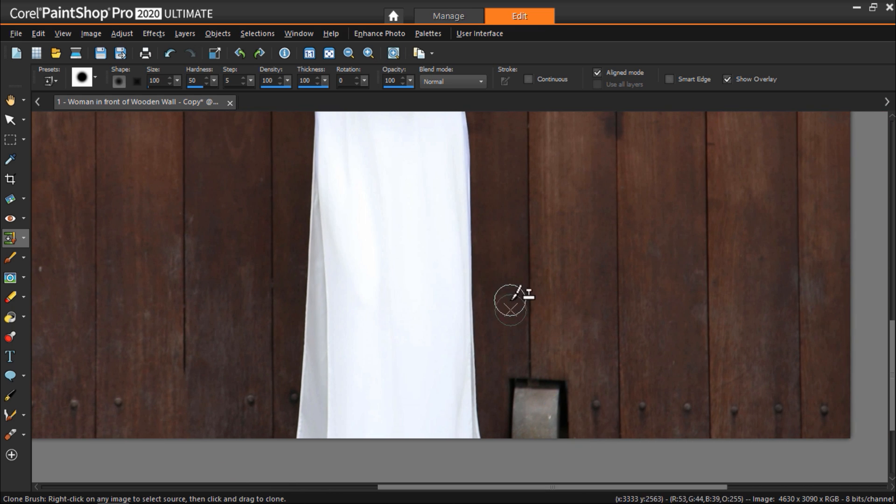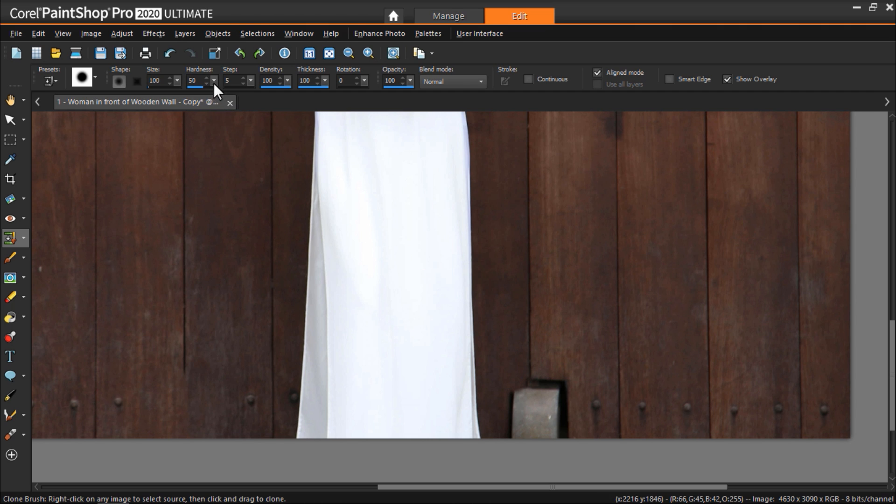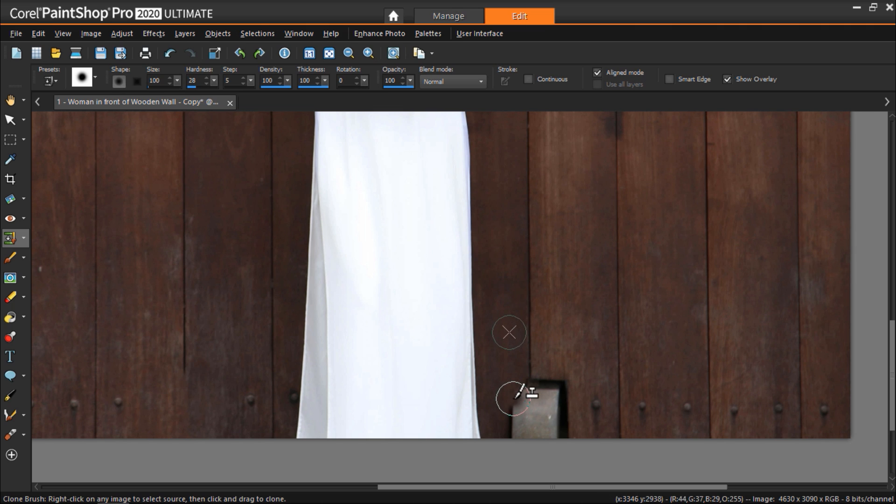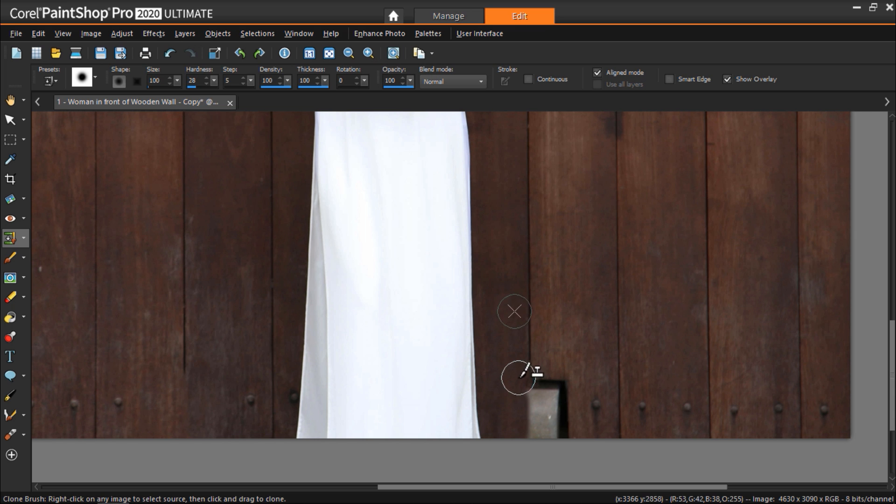You can also adjust the hardness level, and what this does is it determines the sharpness of the brush edge. So the more we reduce it, it will produce a softer fading edge that allows us to blend the textures together and again avoid creating an obvious pattern.